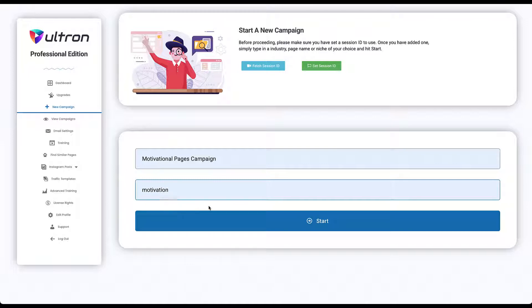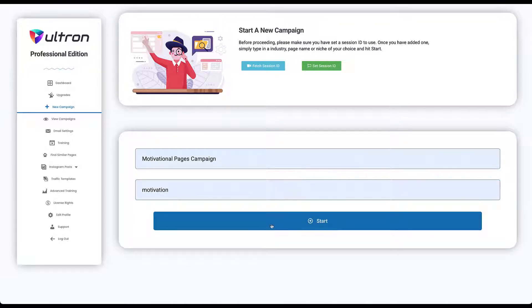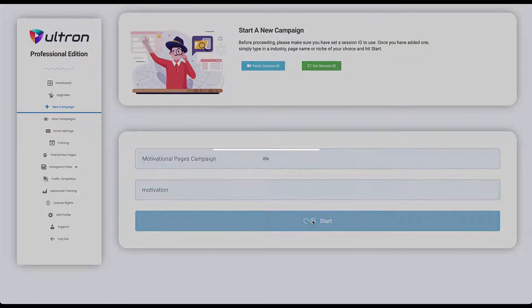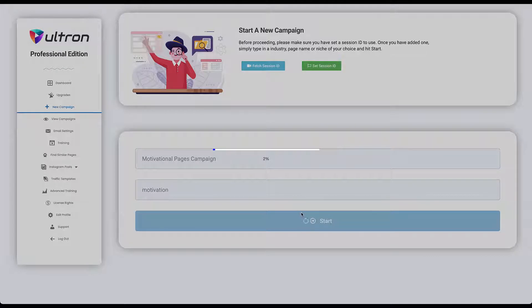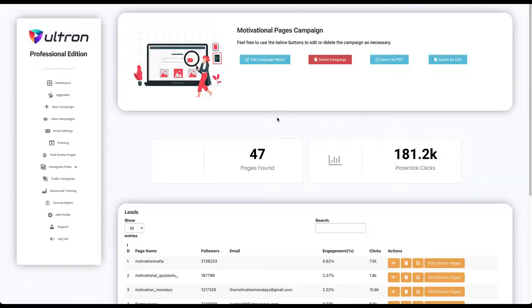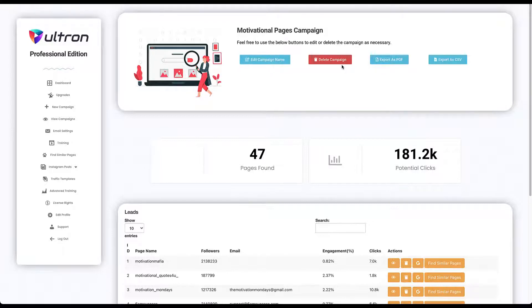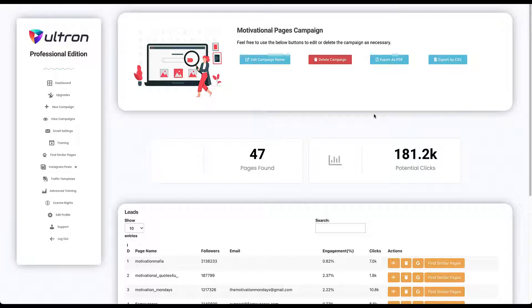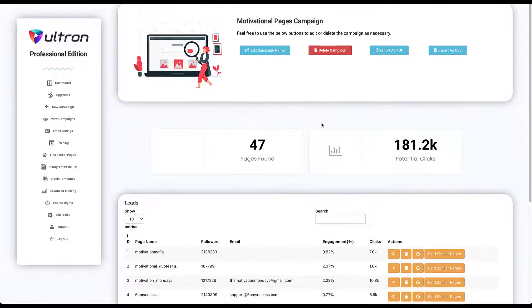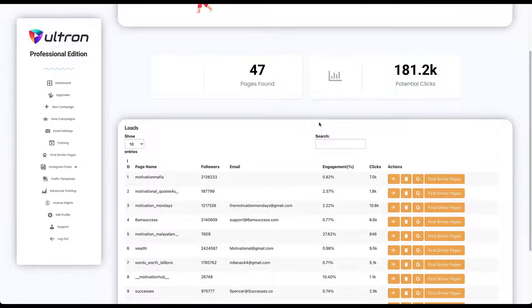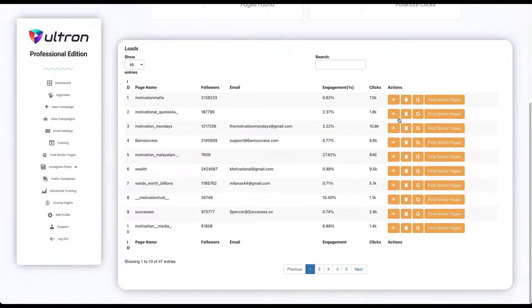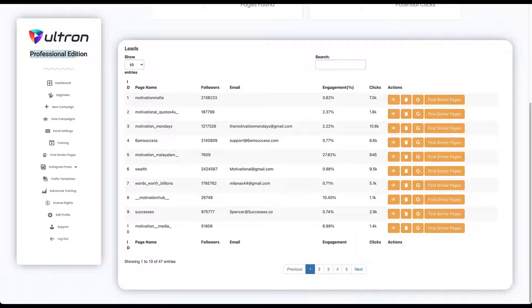Click start. This will take a while, wait for it to finish. Once it's finished, you will be redirected to the campaign details page. So you can edit your campaign name, delete it, export it as a PDF, or export it as a CSV file.